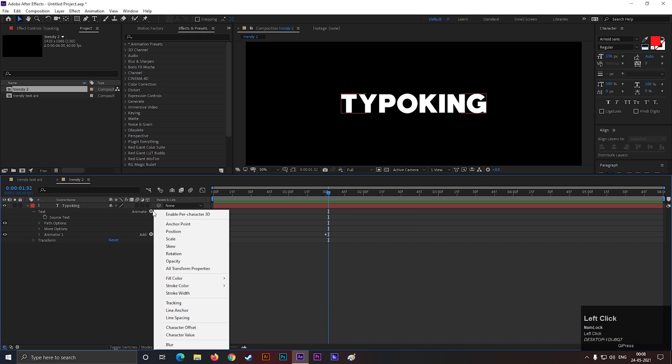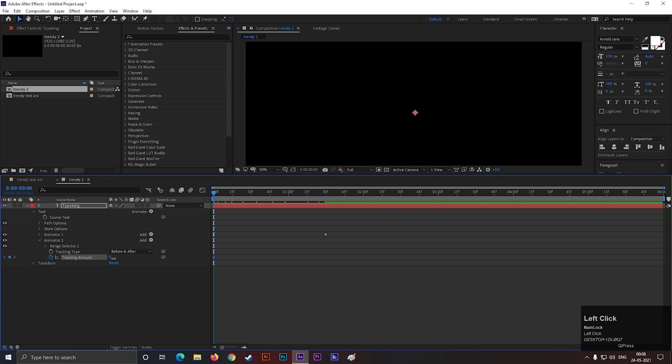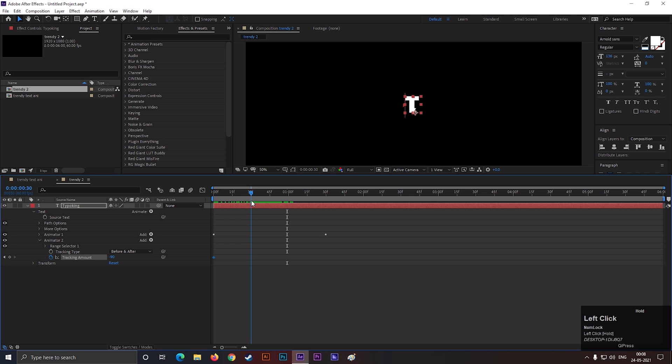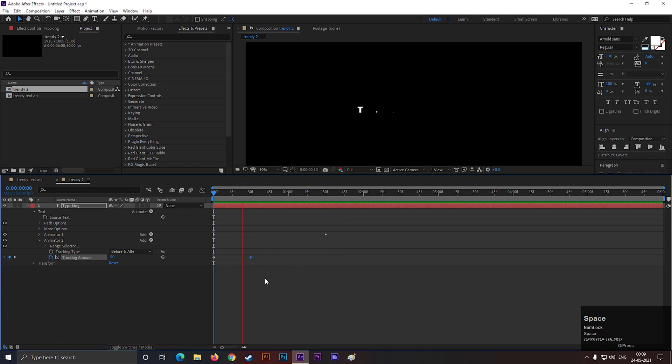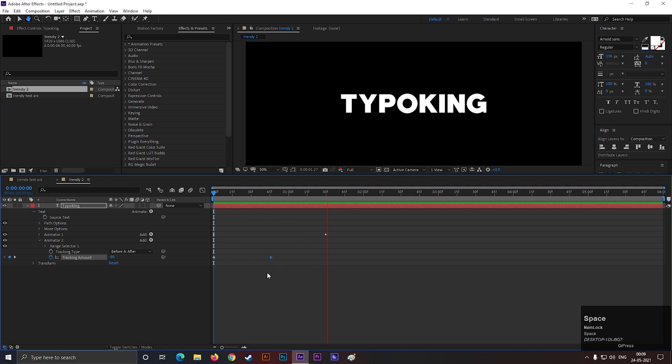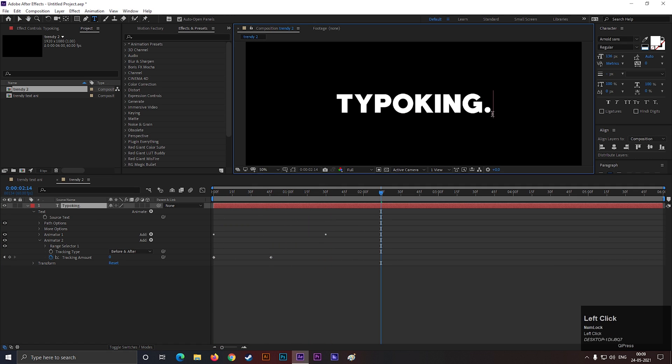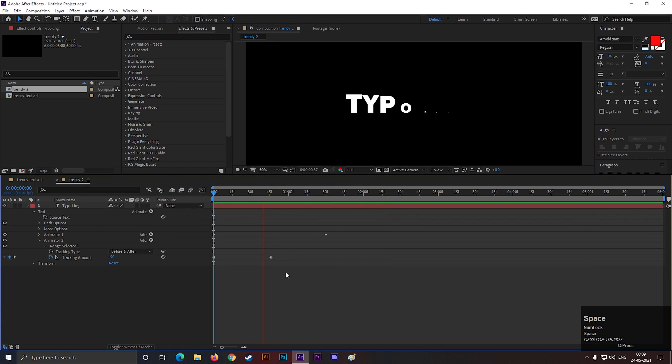Now click on this animate button and select tracking. Go to the first frame and add a keyframe on tracking. Also change the tracking value to minus 90. Look, after applying the value, it should look like this. Then forward to almost 10 frames and change the value to 0. So it should look like the animation is starting from the center. Let's add the full stop. I don't know why I like this so much, but I like this.